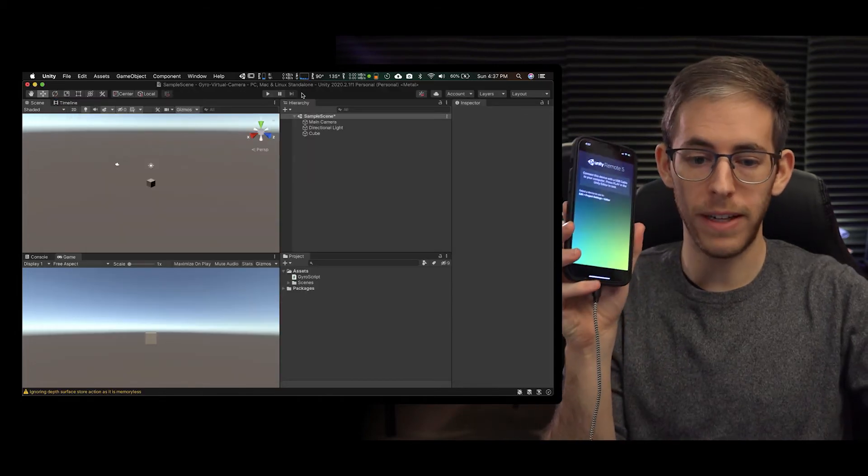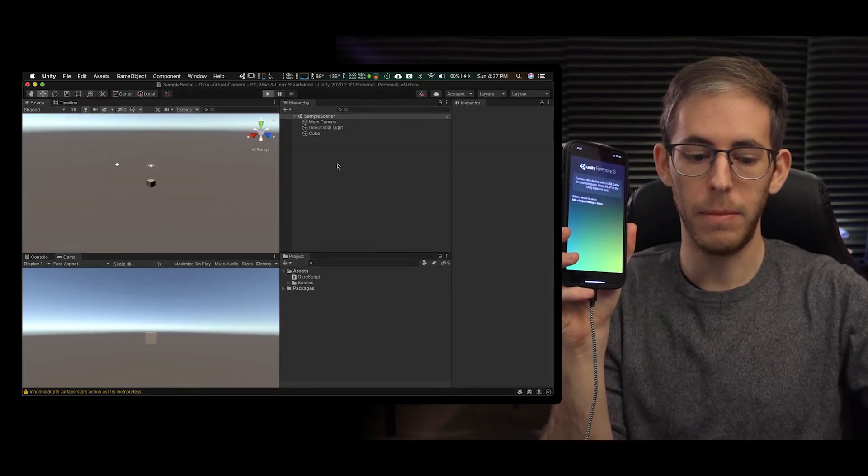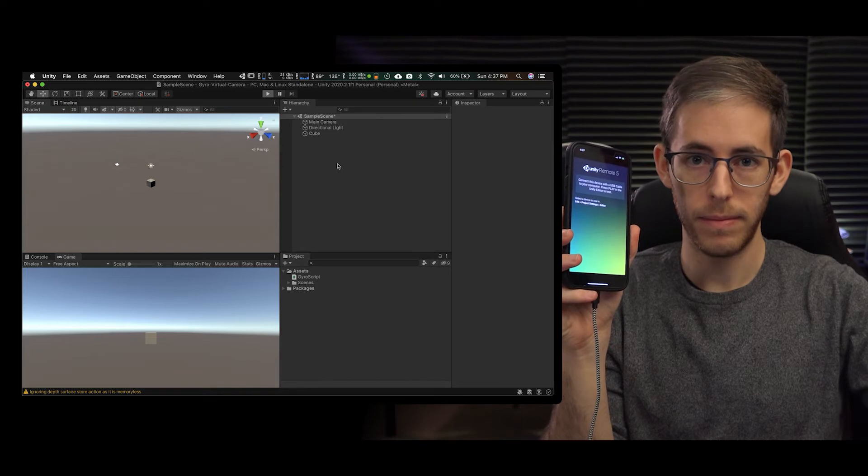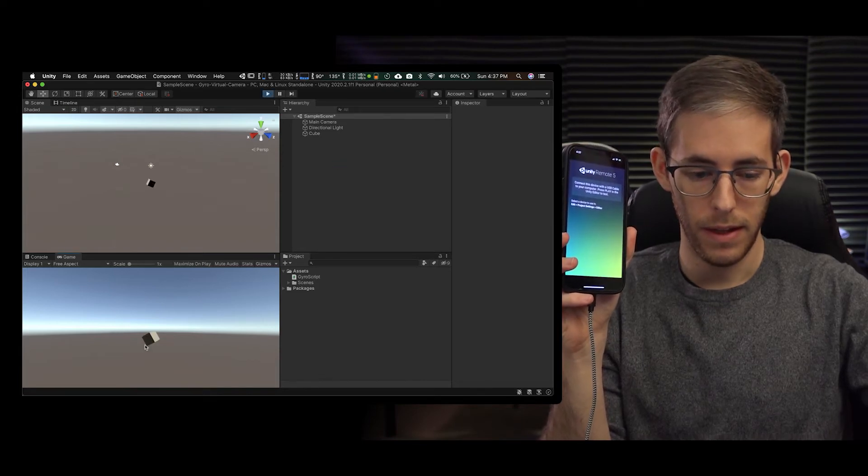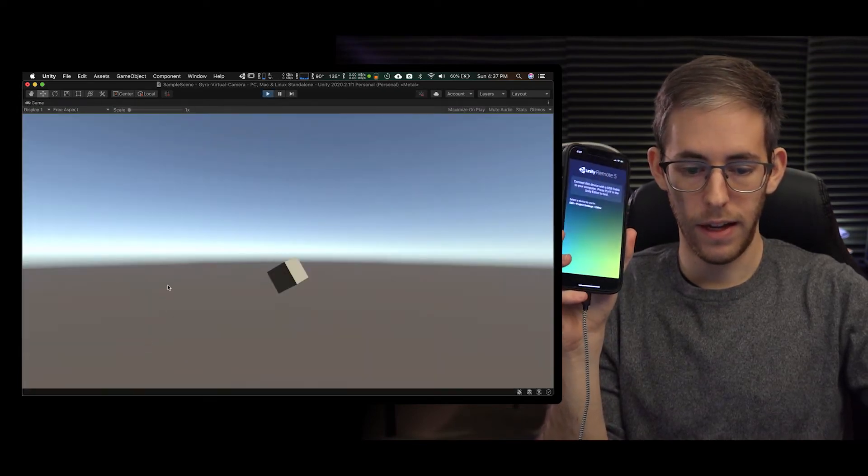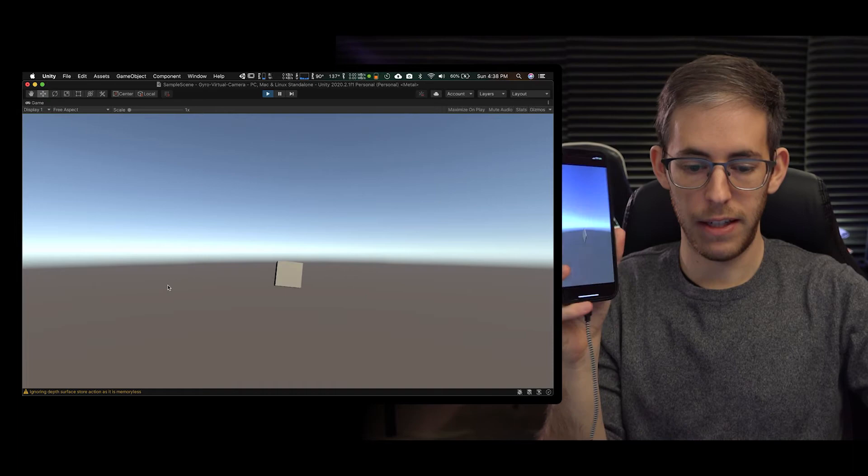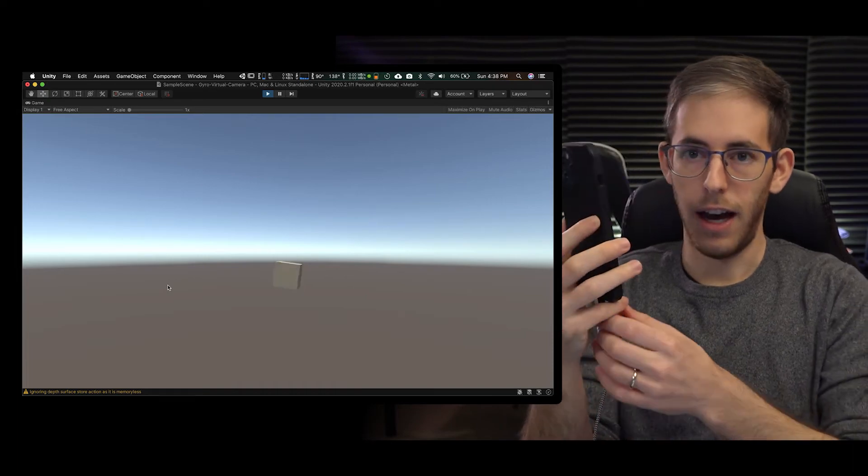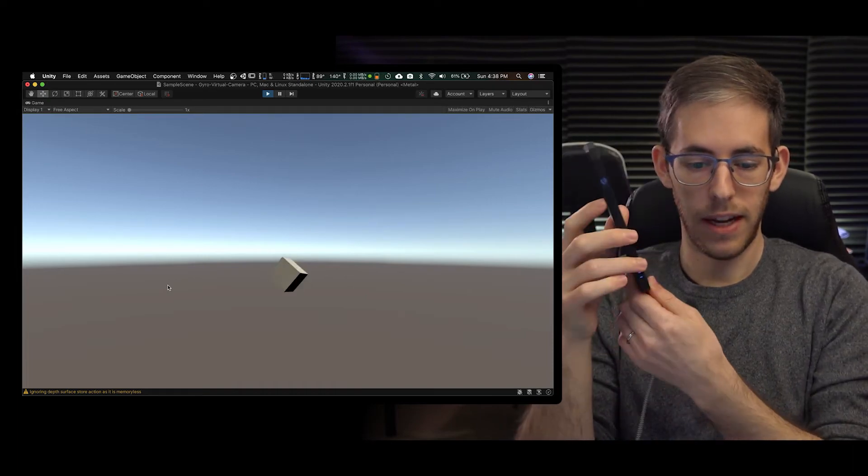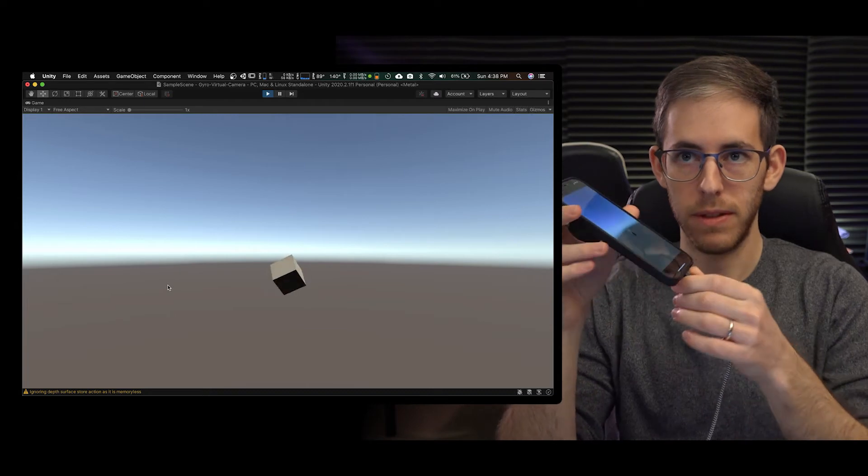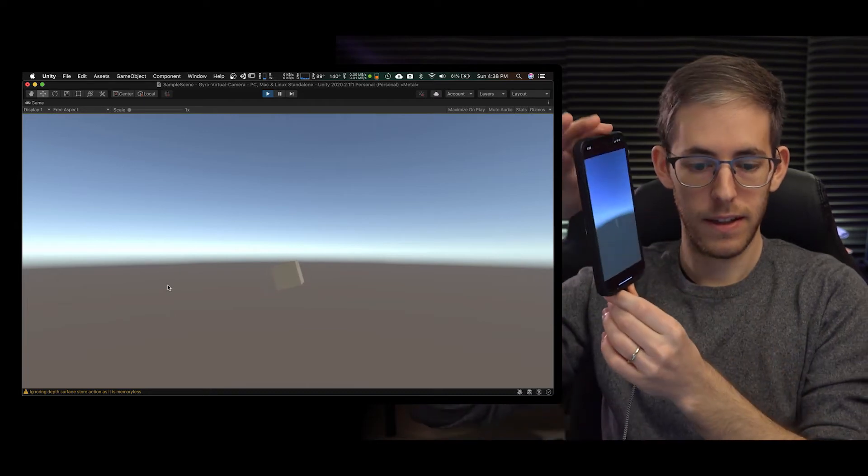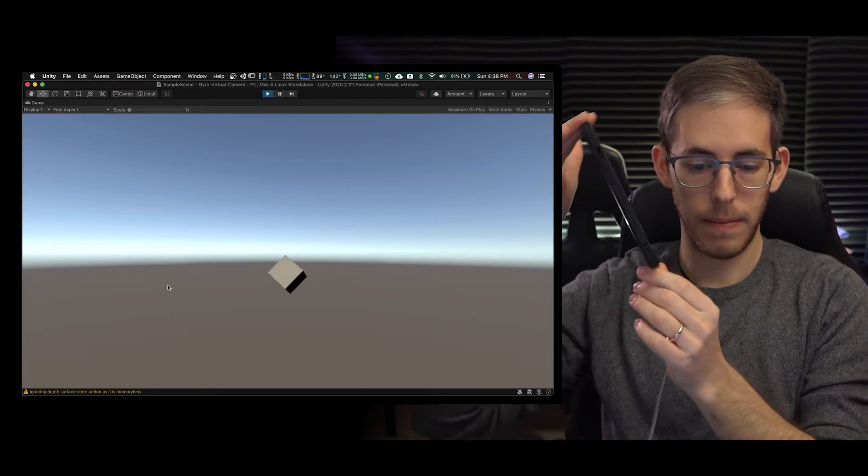So I'm going to hold my device and I'm going to hit play. And as you can see here I'm now rotating this cube using my phone.